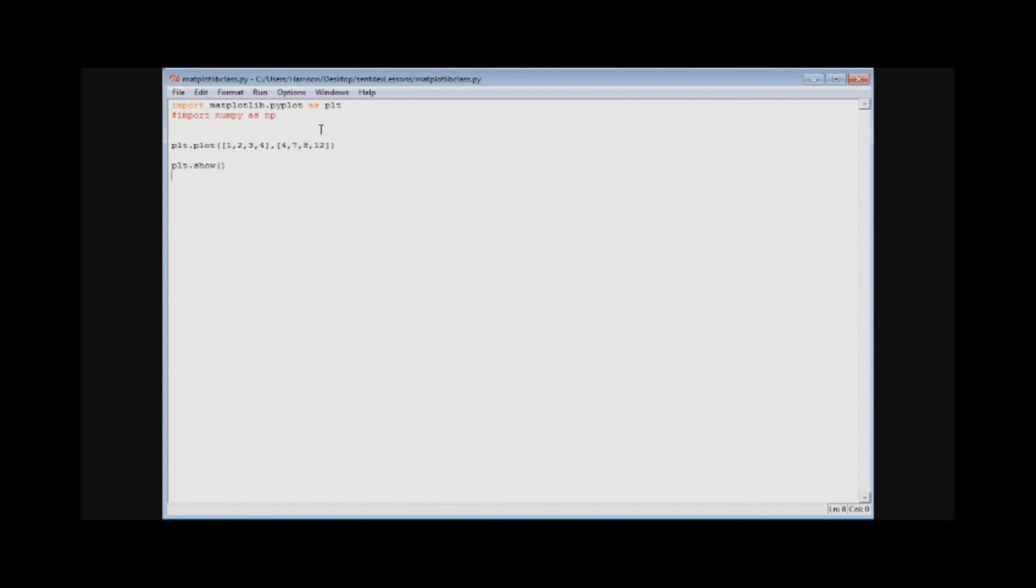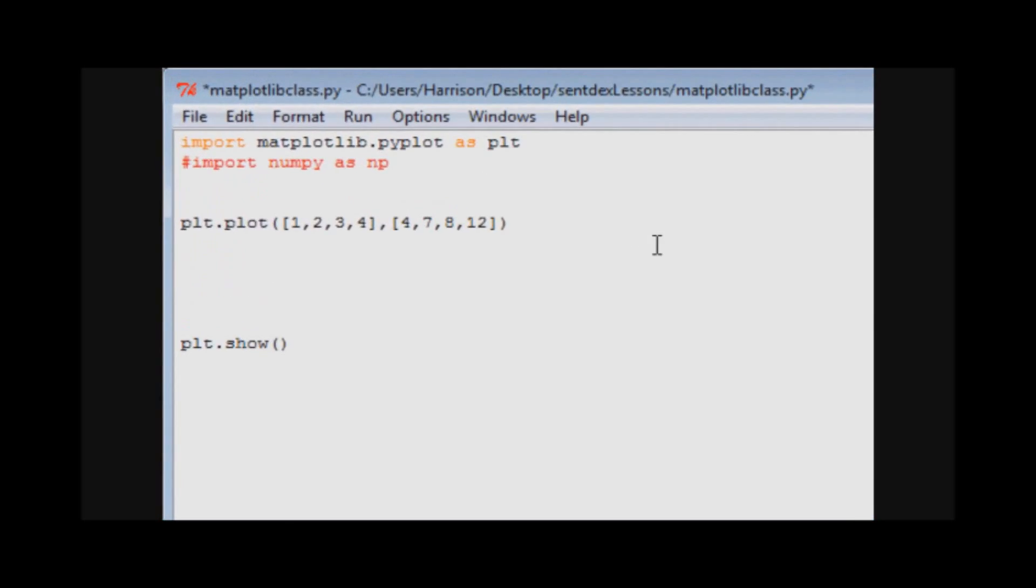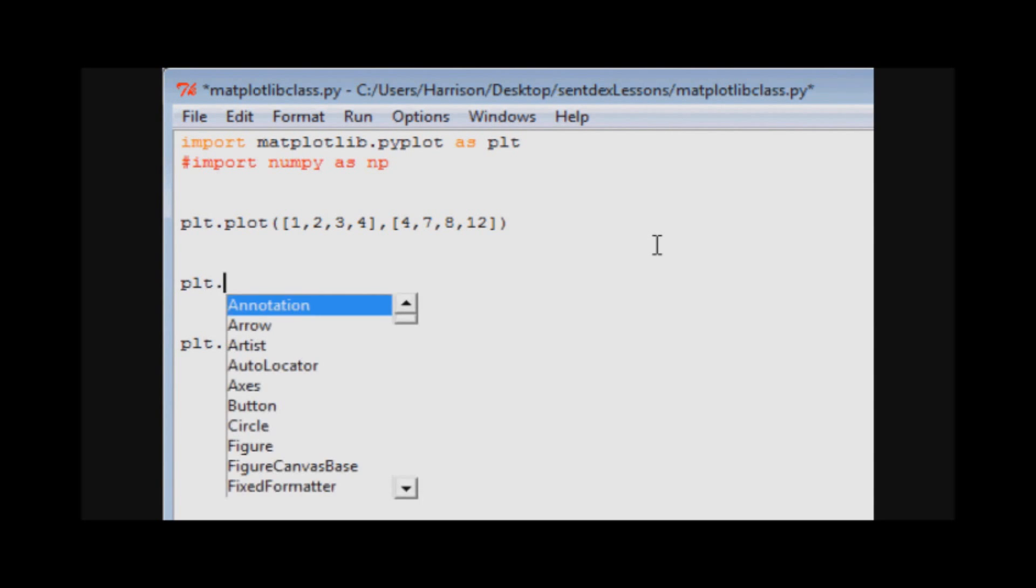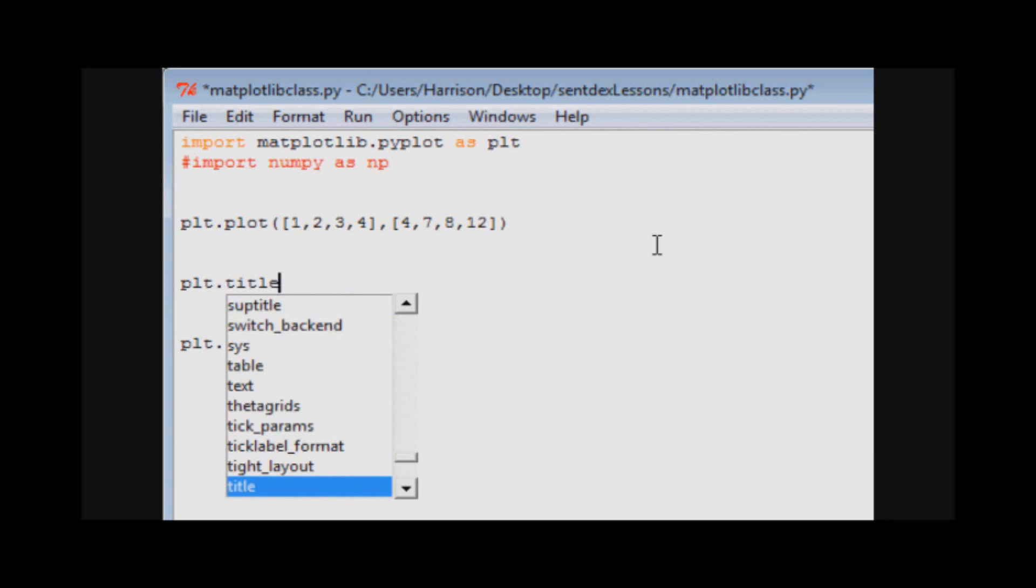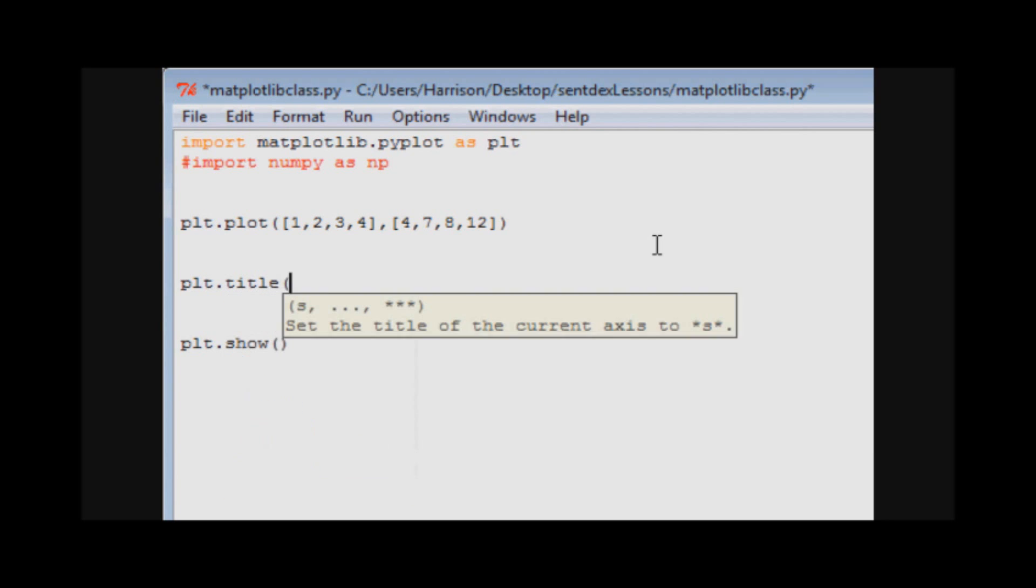Now the next thing that you absolutely must have on every chart, if you've been in grade school or anything and taken a math class, every graph has to have what? A title. No matter what, otherwise the teacher took off a bunch of points from you. So we'll just say matplotlib example title.